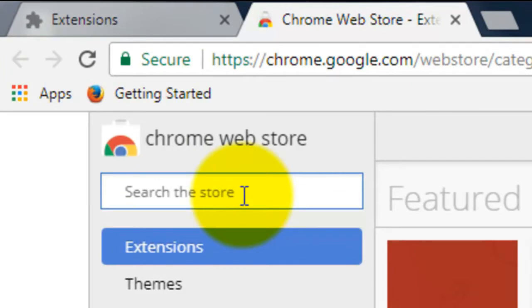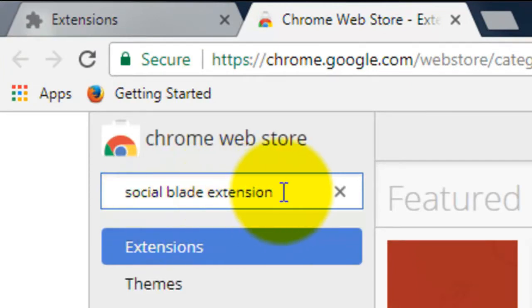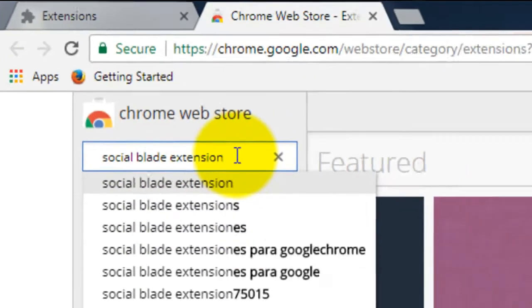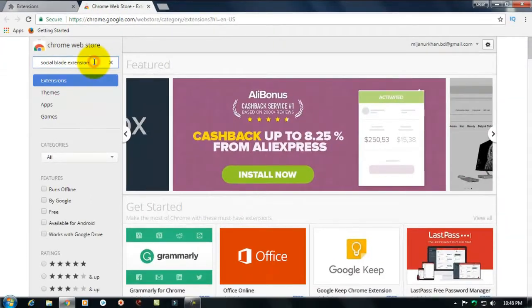Right here social blade extension, just type social blade extension, hit enter.